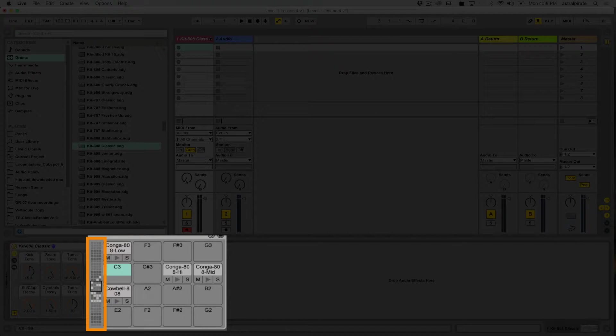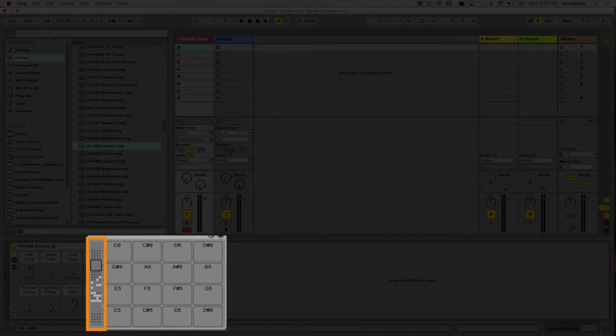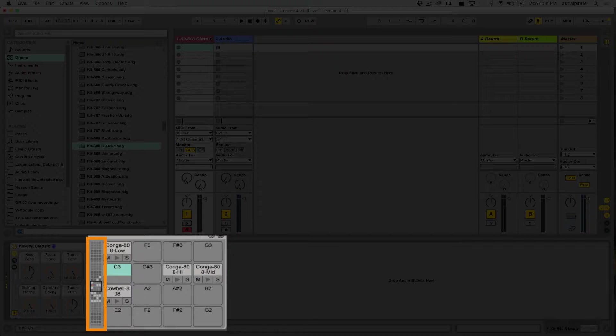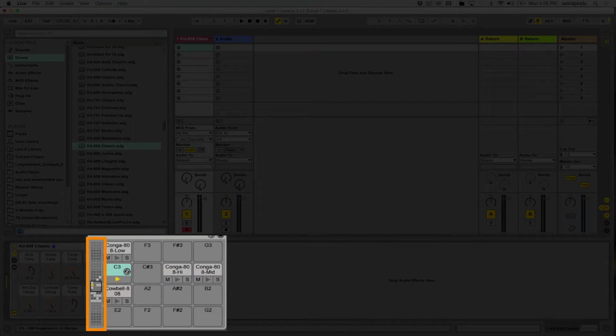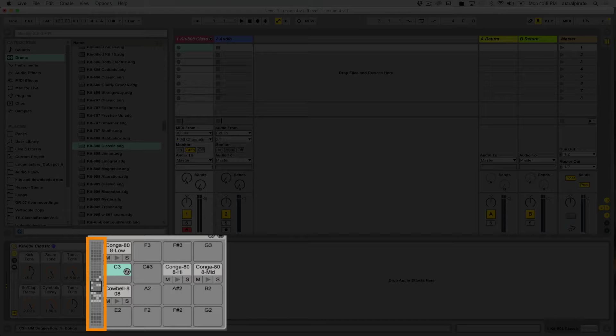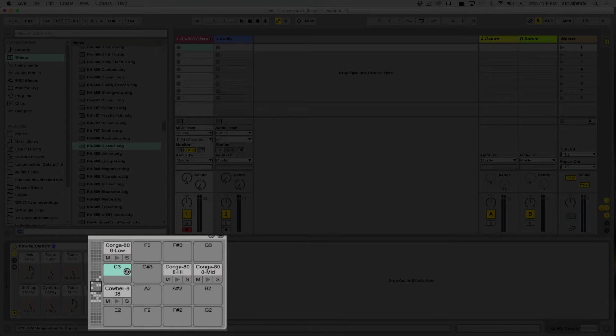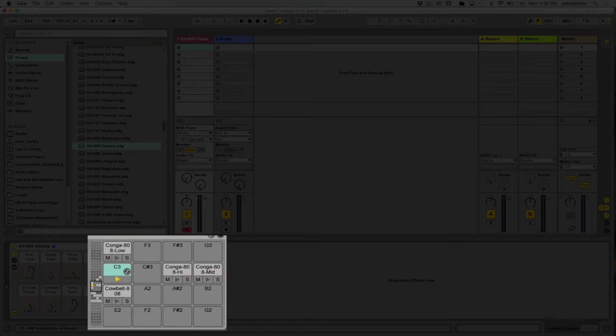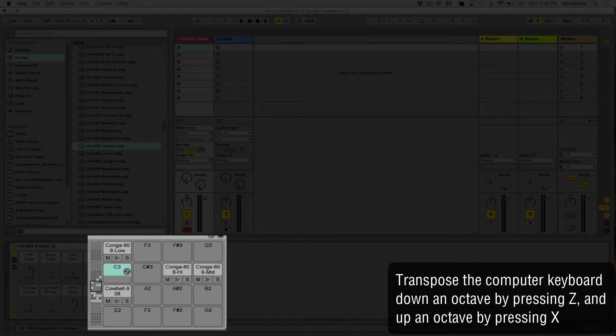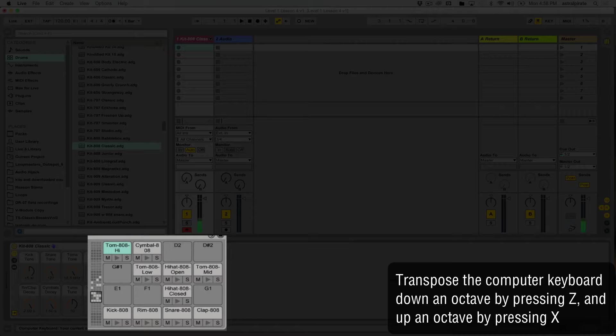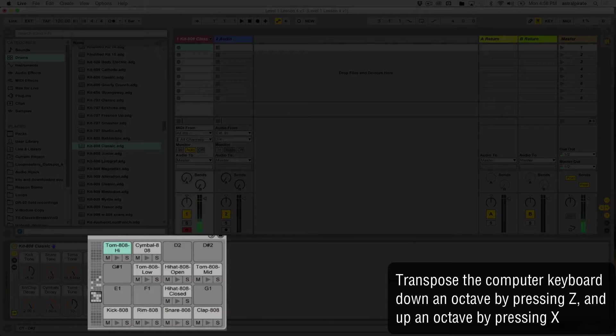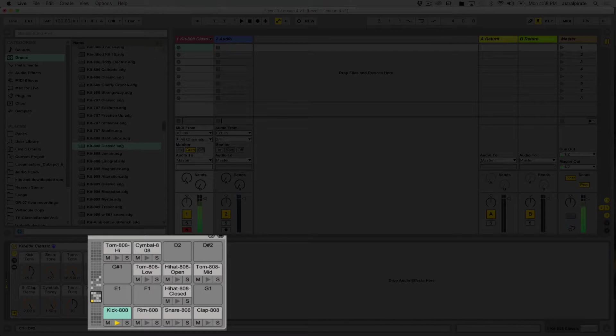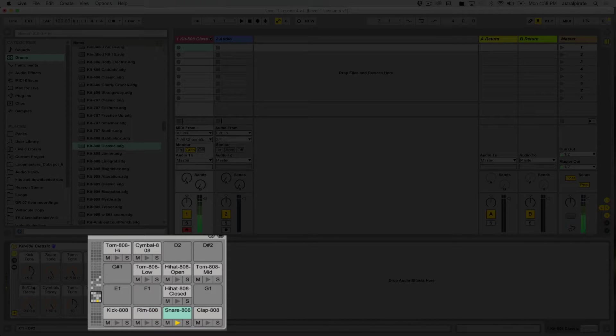These are all the possible chains in the drum rack, and each chain is associated with a note. By default, the computer keyboard A key triggers C3, not C1. Most of the drum rack kits start at C1, not C3. So if you want to use your computer keyboard to play this, you're going to have to transpose it down by two octaves. You can use the Z key. I've gone down one octave. I'm going to hit Z again. There we go. Now I'm playing the right note.